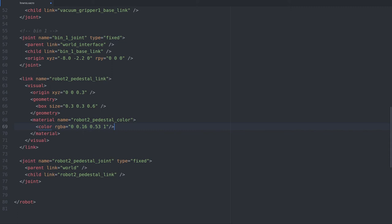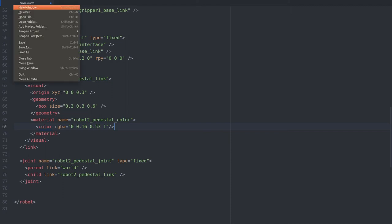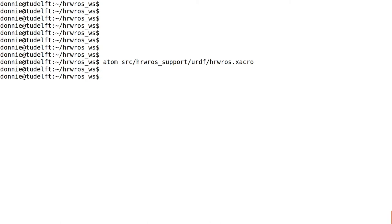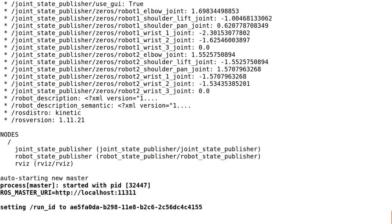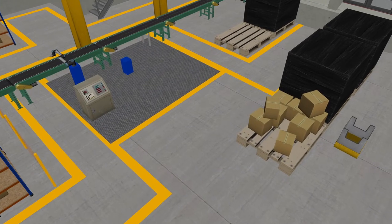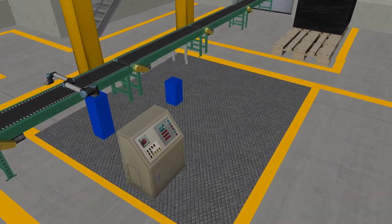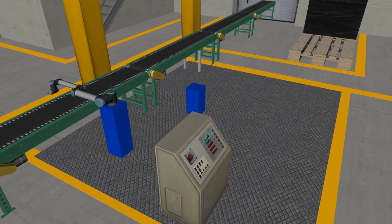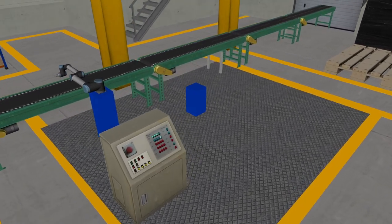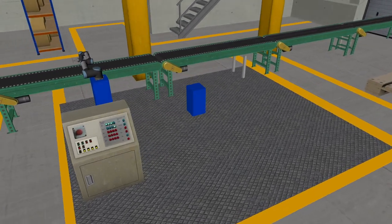Let's see what our pedestal looks like now. I'll first save the Zacro file, then switch to the terminal, and then we have to relaunch the visualization launch file to start ARVIS. That looks much better, but it's still in the wrong location, so we cannot put the robot on it.